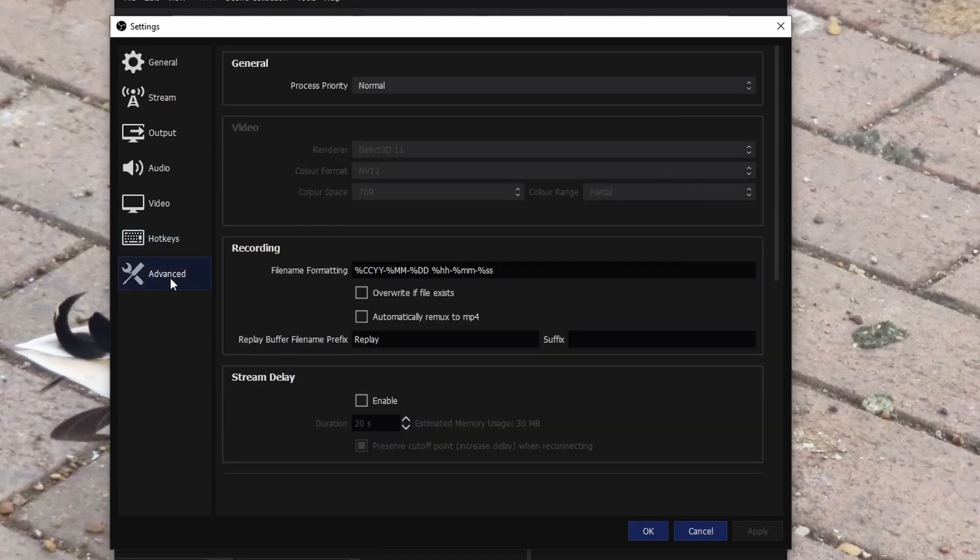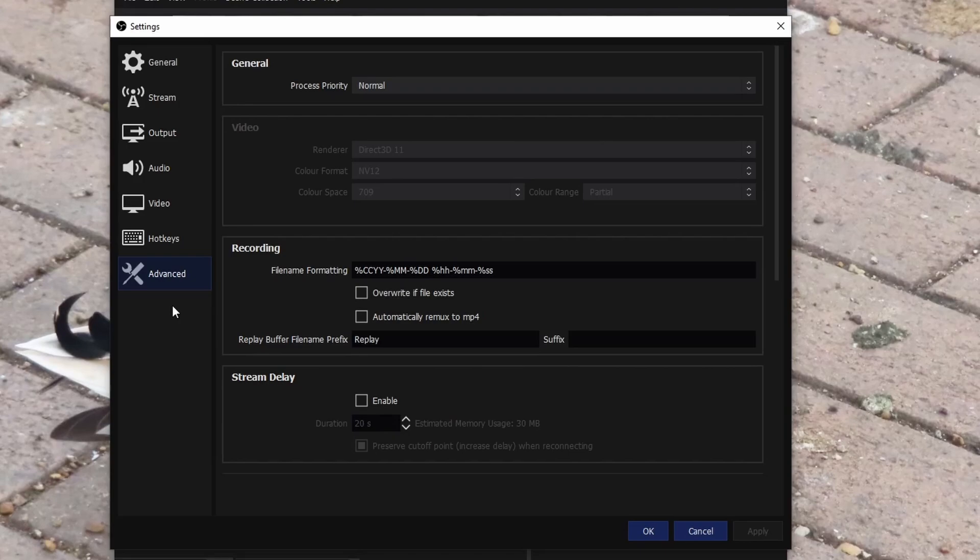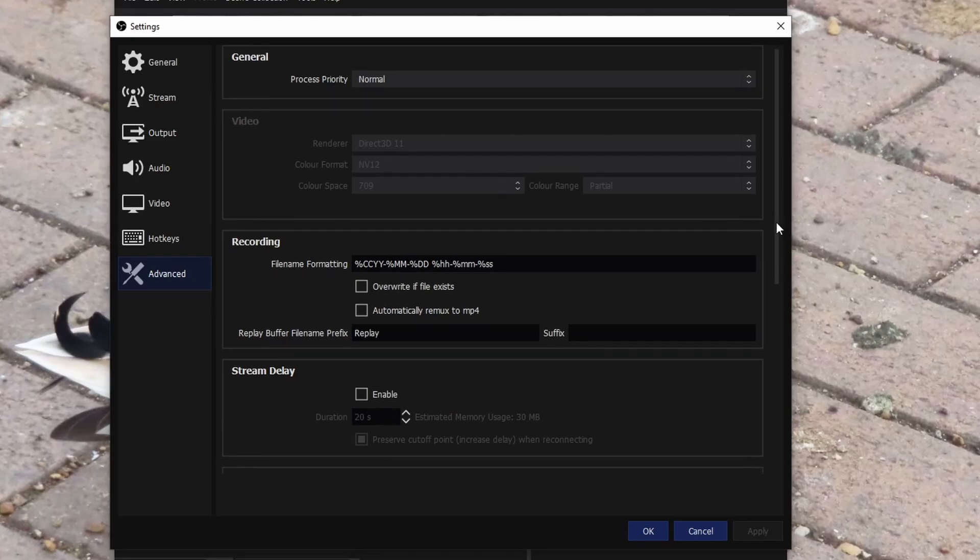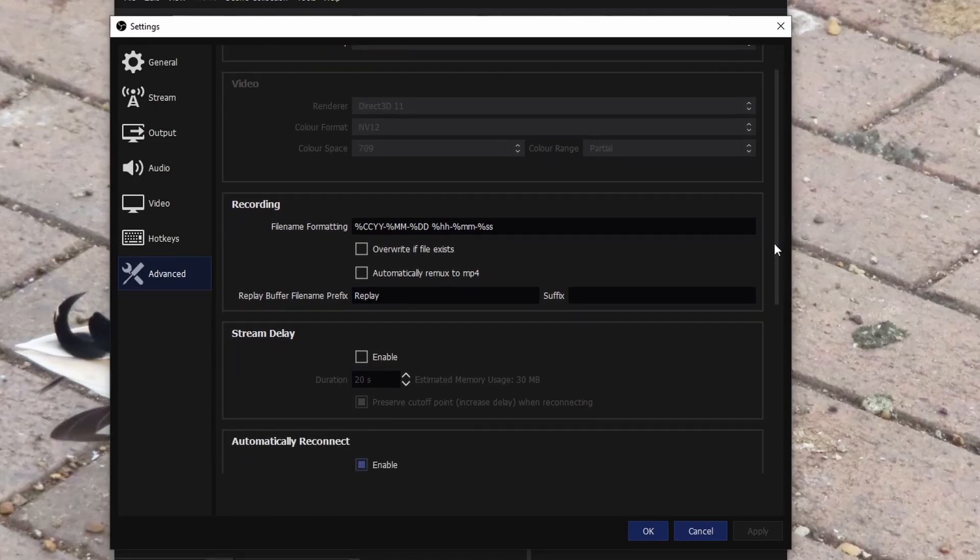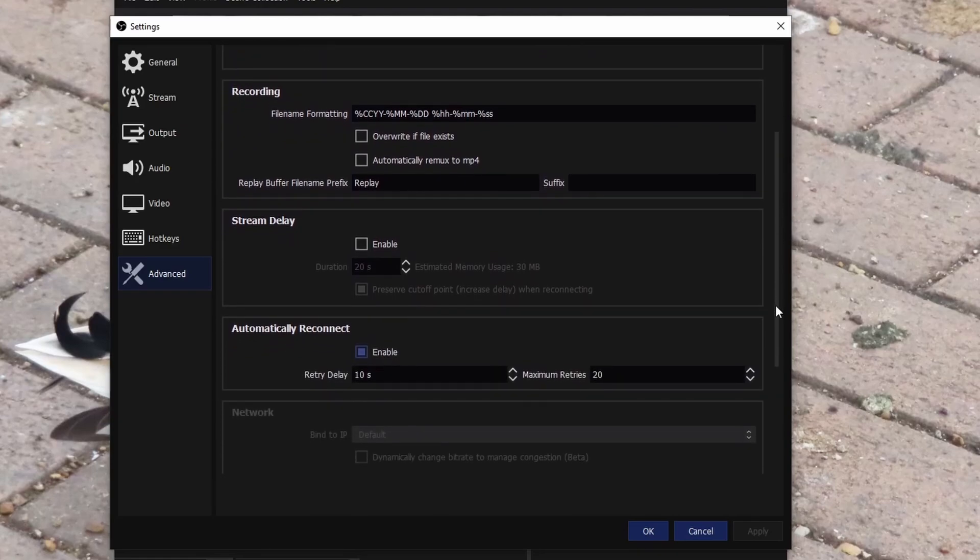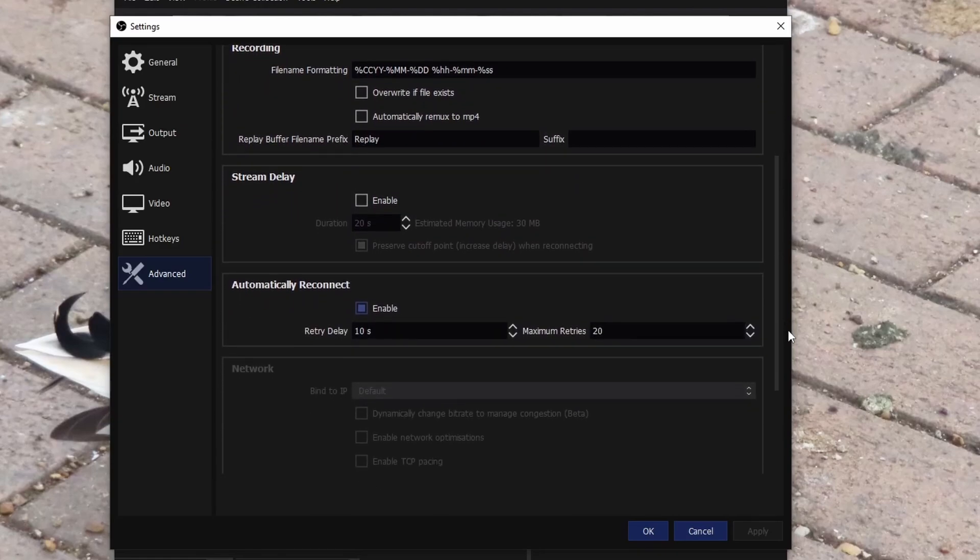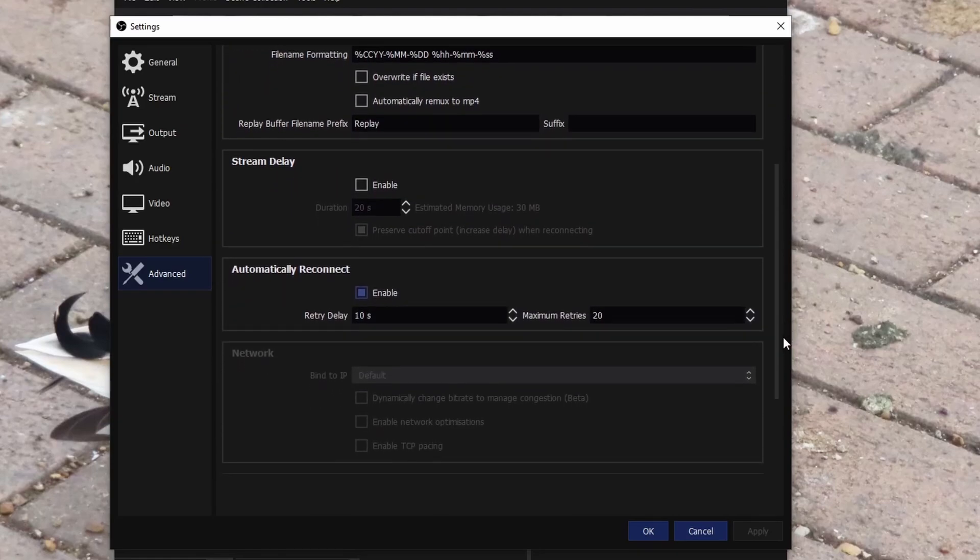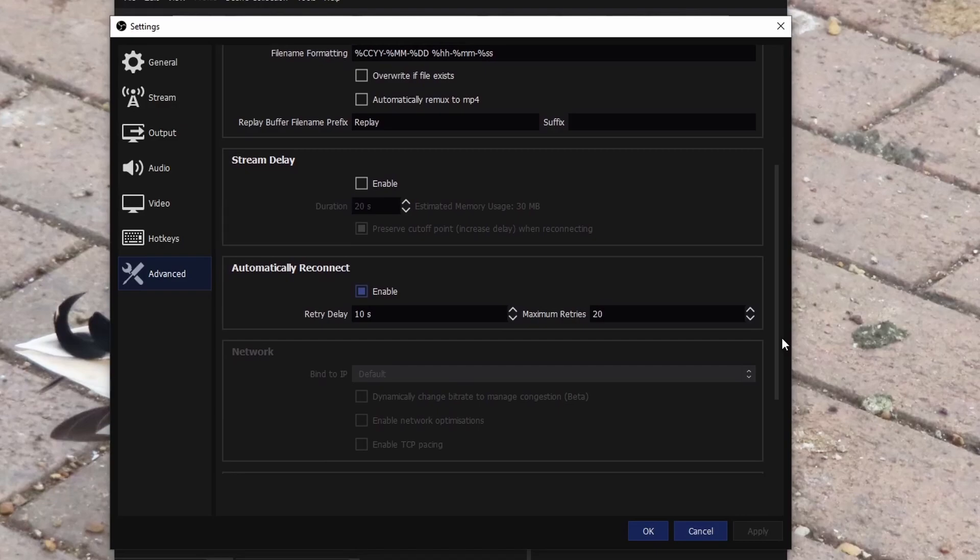Next one, we're going to go to advance. If you're struggling to run OBS, make sure to change your process priority and run it as admin. Honestly there isn't much else in advance. I may basically just leave everything else to default. Automatically reconnect, that's really a good one. So if you enable that, then basically it tries 20 times if your internet goes down every 10 seconds.